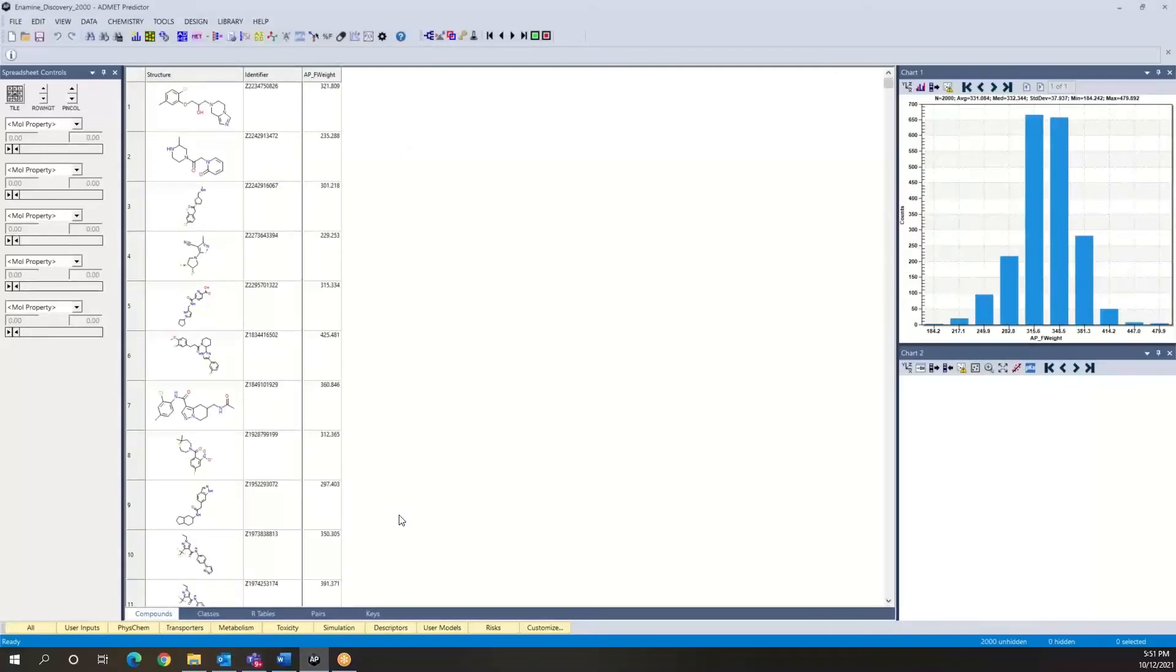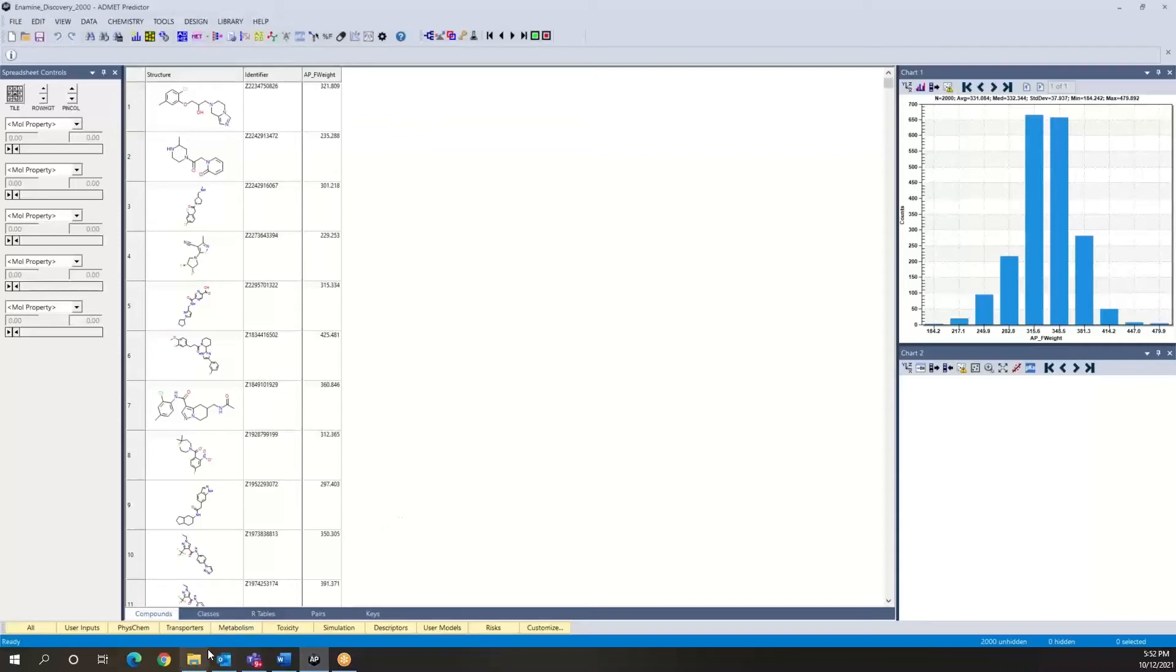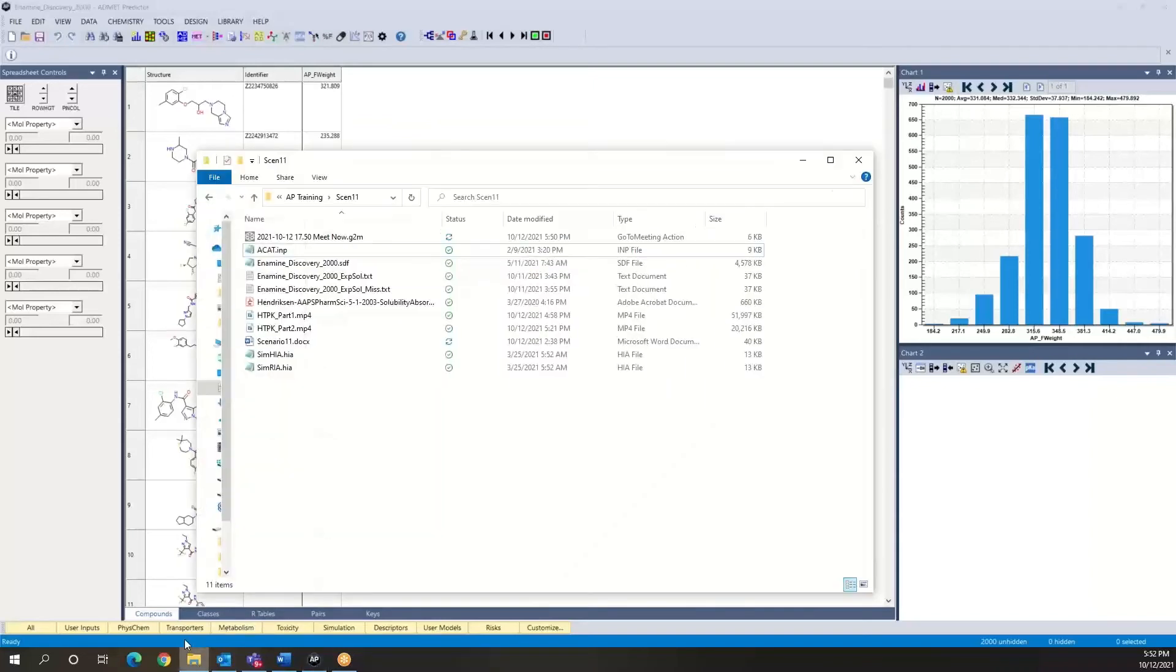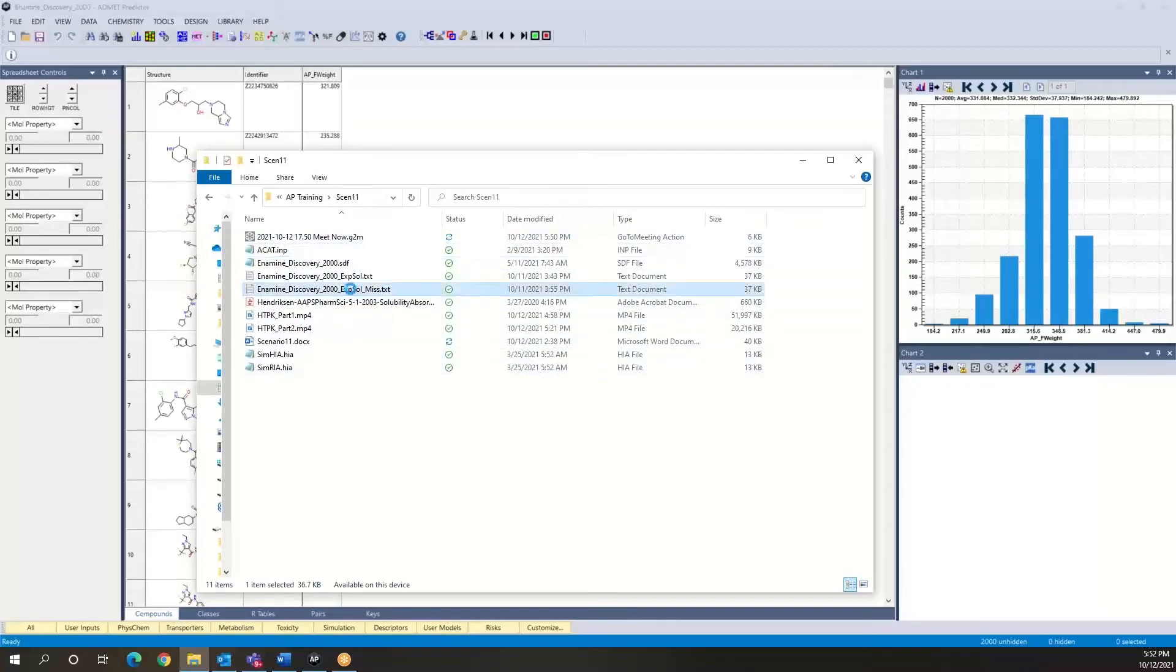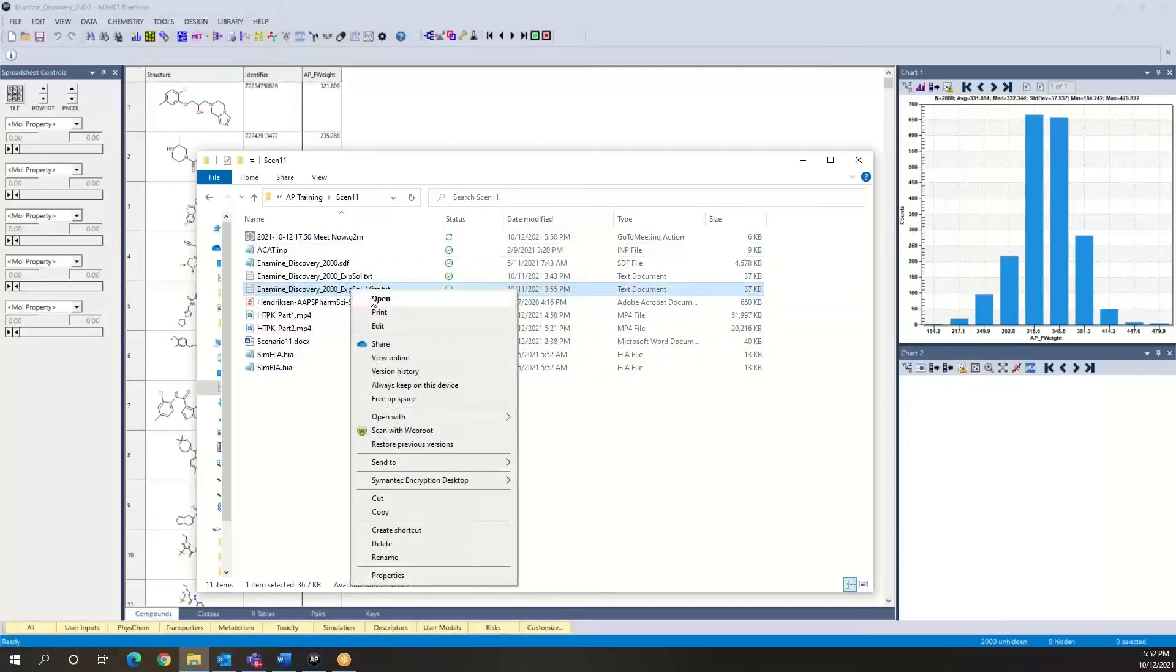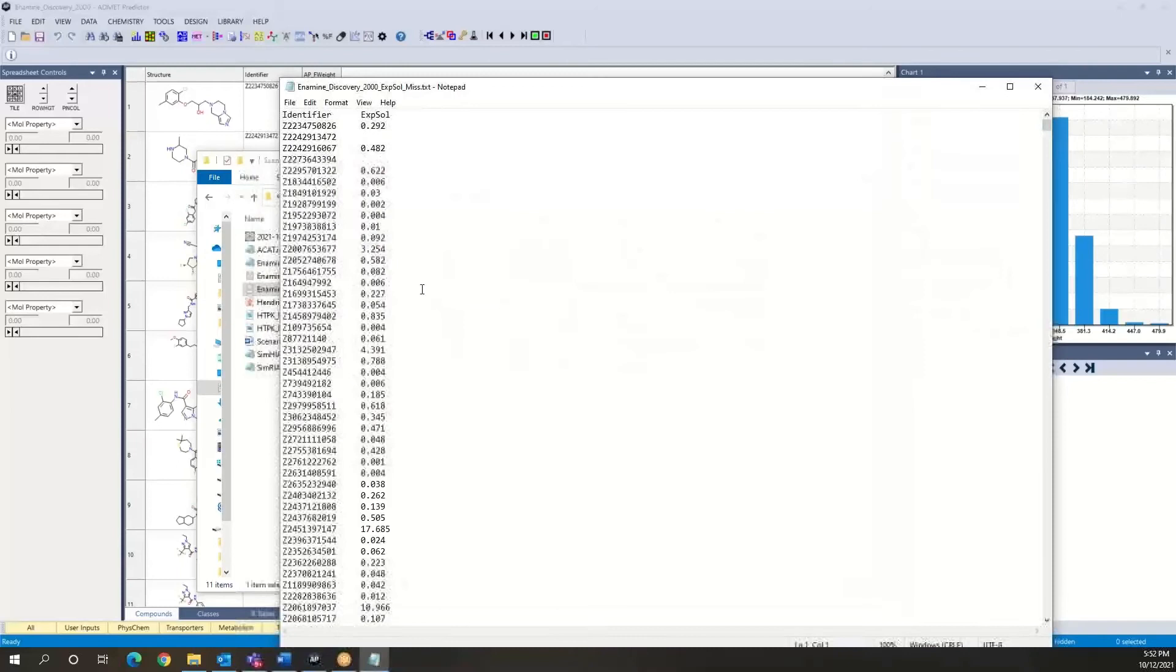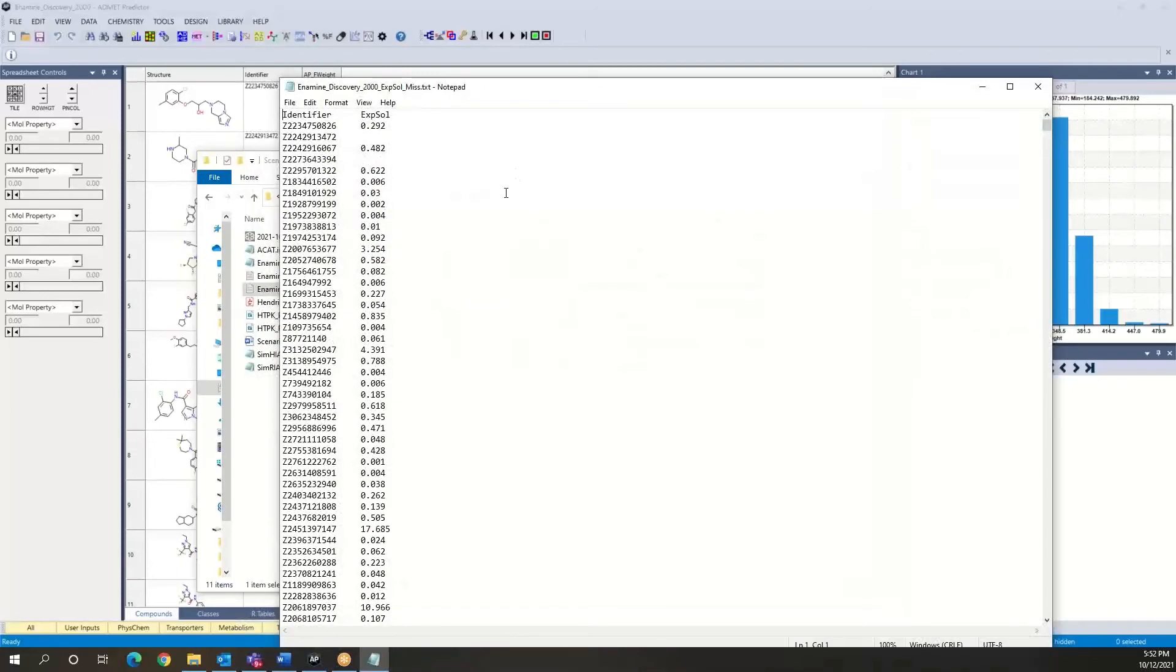And now we're going to hypothesize that we have experimental solubility data for these compounds, and that we want to re-run our previous %FA and %FB calculations, taking this new data into account. So let me first show you what this data looks like and just open it in notepad.